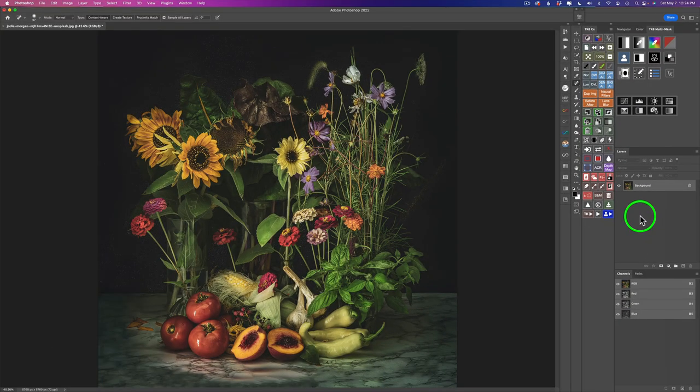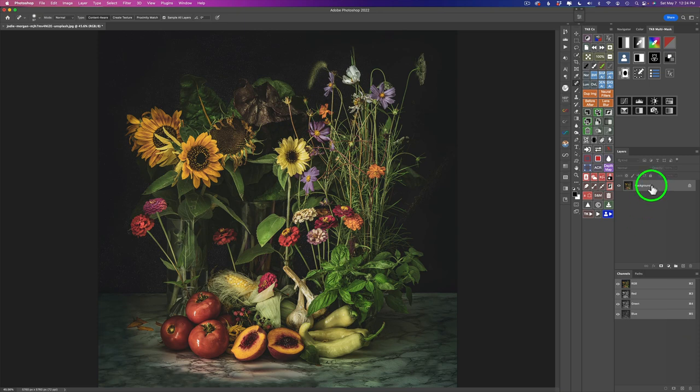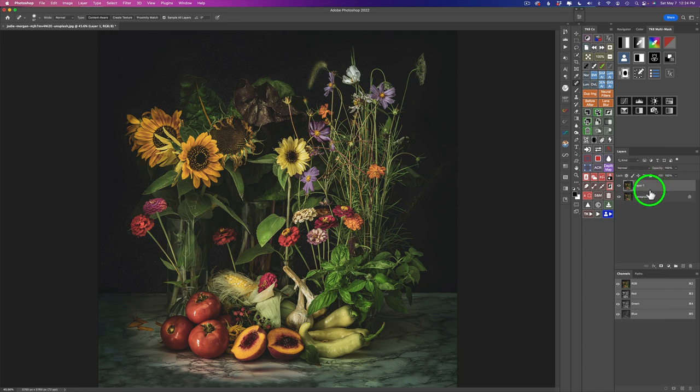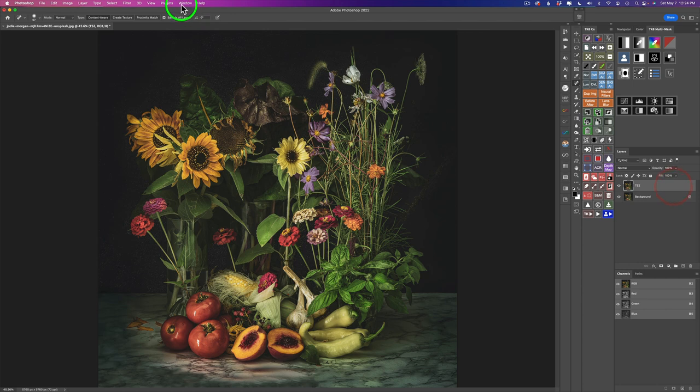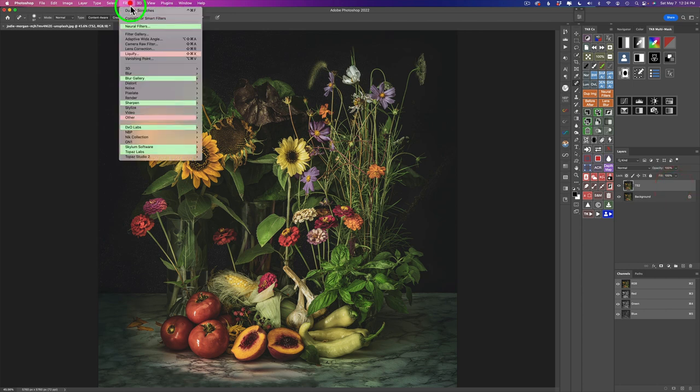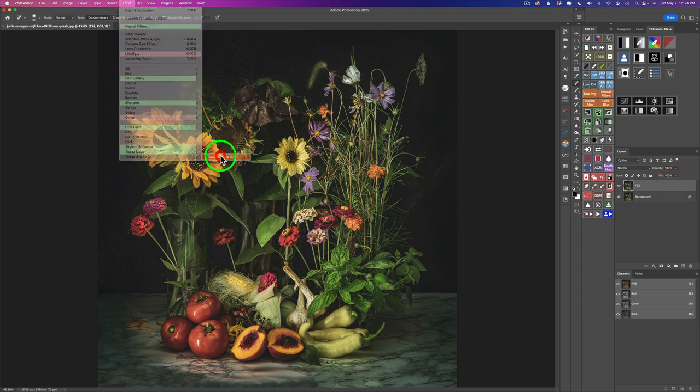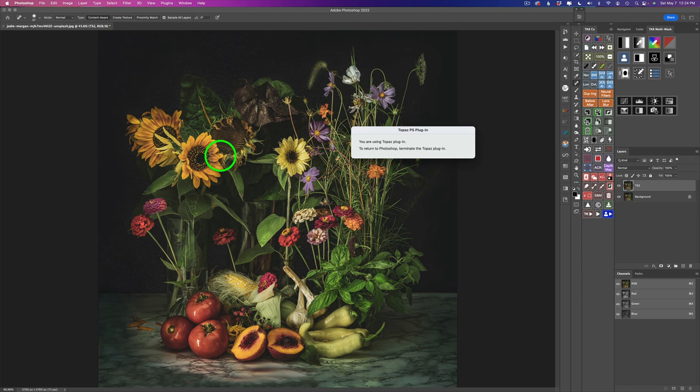Now I don't want to send the background layer into Topaz Studio 2. So I'm just going to duplicate that layer. That's Command or Control J to duplicate it. I'm going to call this TS2 for Topaz Studio 2, because I don't want to send my background layer in. I want to send a copy of the background layer. Now I'll go ahead and launch Topaz Studio 2 and we will get started.